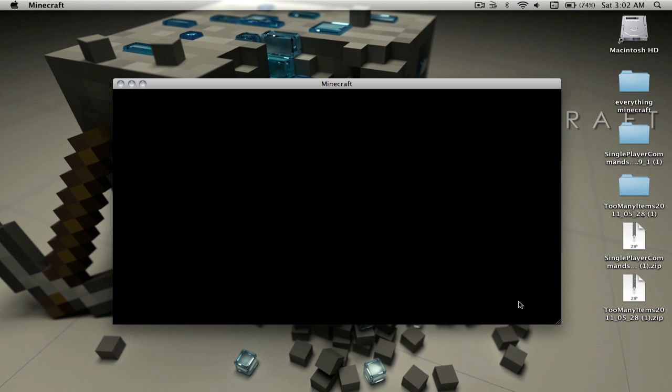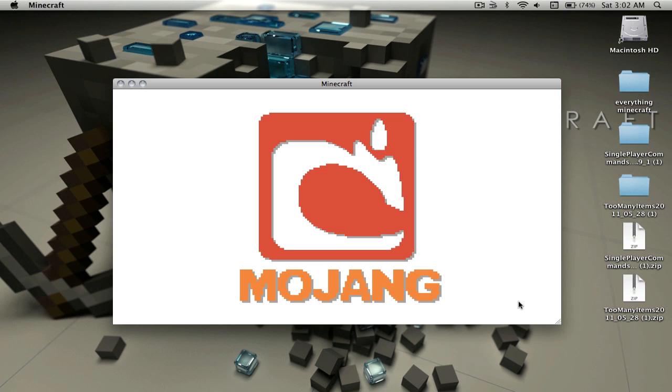I'll also be showing you how to download HD texture packs in another video. When I get that up, I'll put a link in this video.